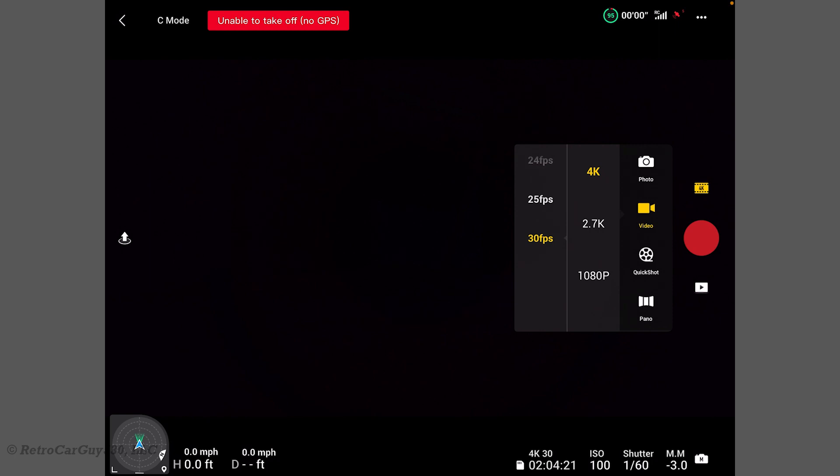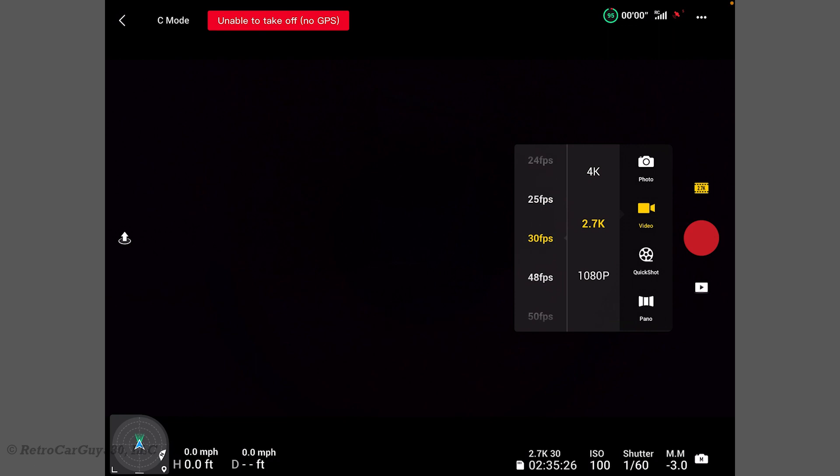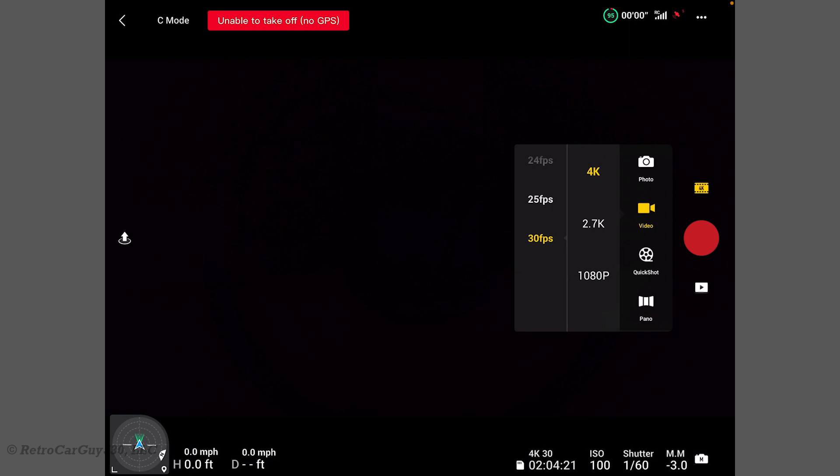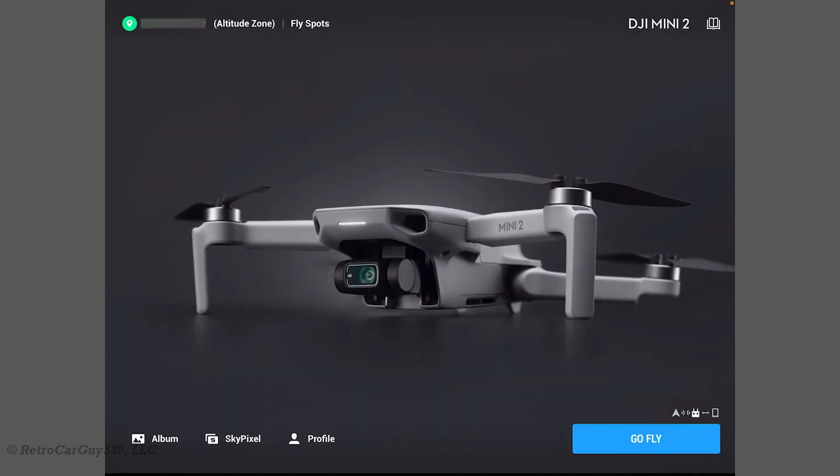Let's see, at 4K, we're still 24, 25, and 30 frames per second. And 2.7K, still the same as before. 1080p. All right, I don't see any differences there. Let's go back to 4K. All right, I still don't see anything really different here in the app. So, I'm going to exit here.